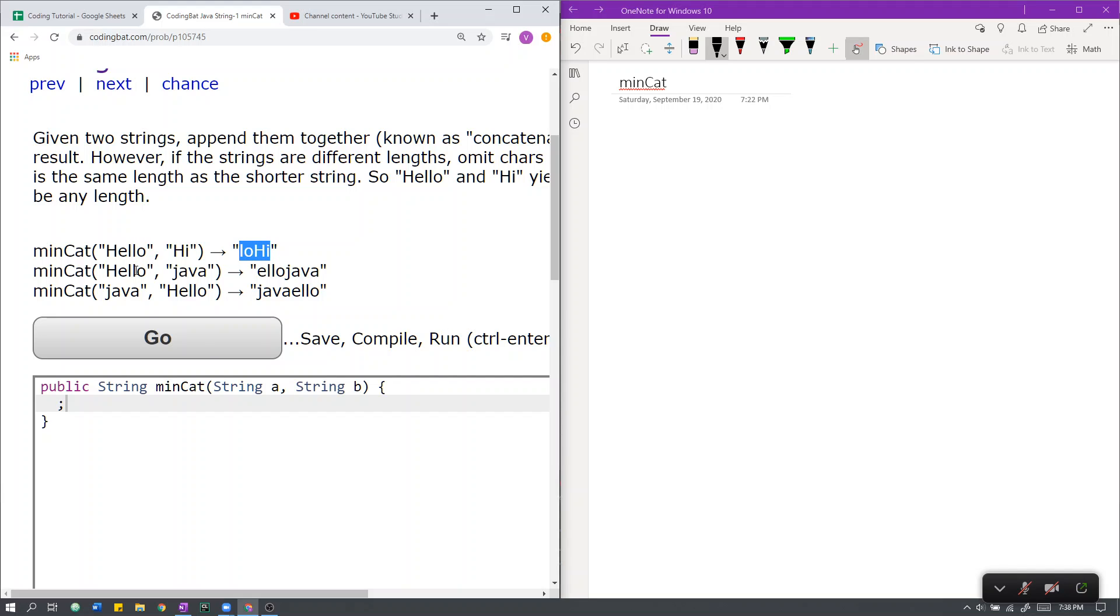Here we have hello and Java. Java is length 4. Hello is length 5. In order to make hello length 4, we must remove 5 minus 4 characters from the beginning of hello.